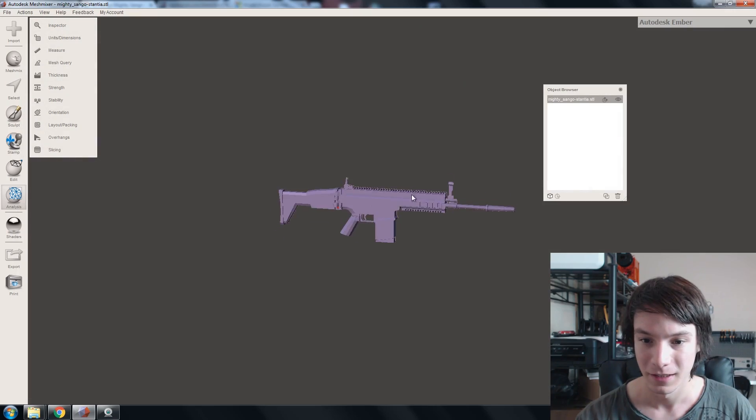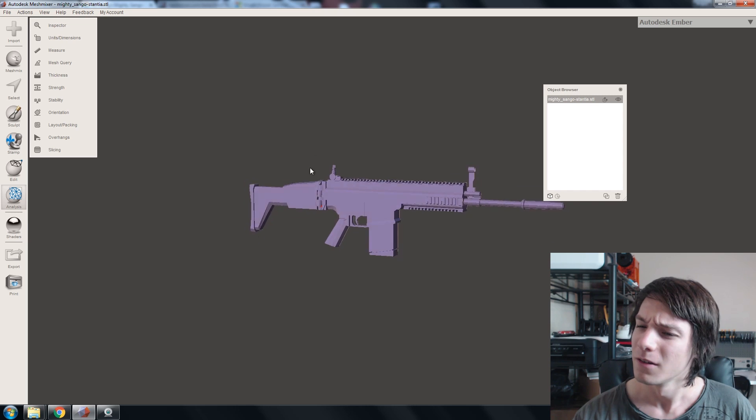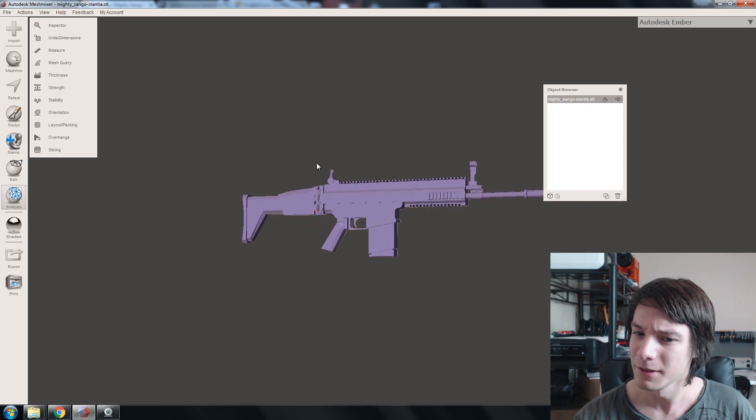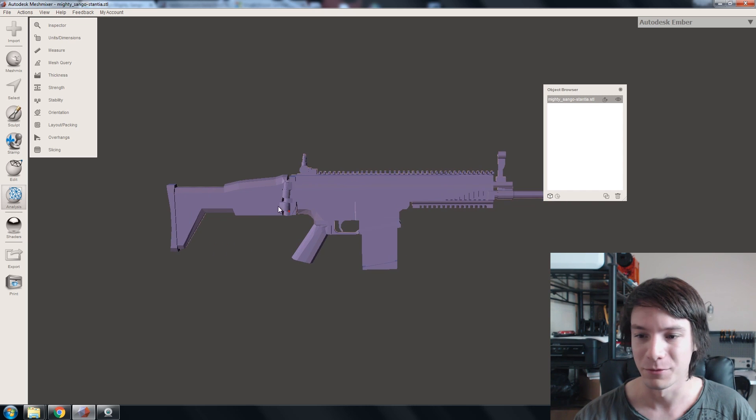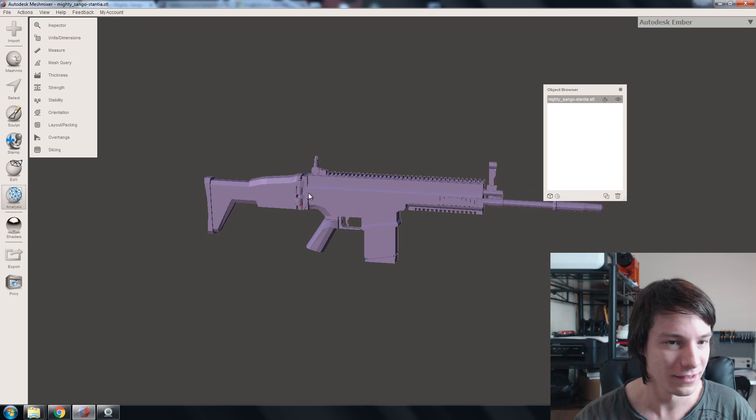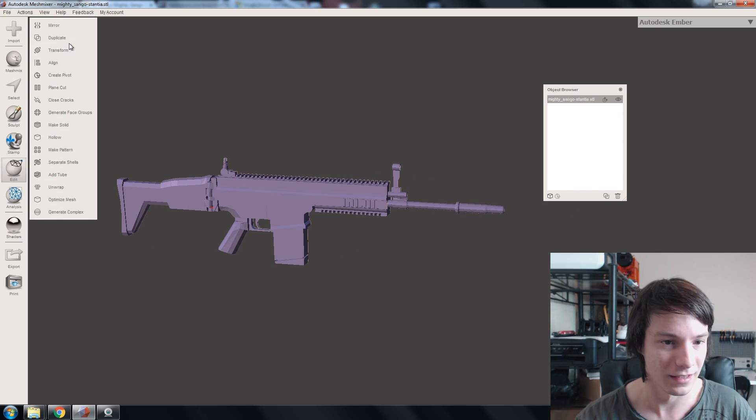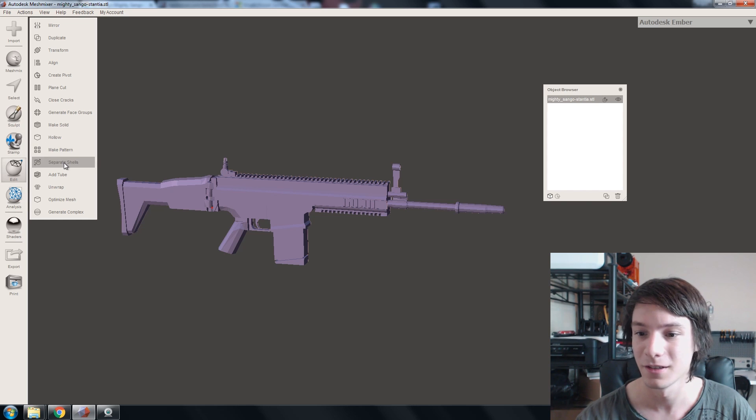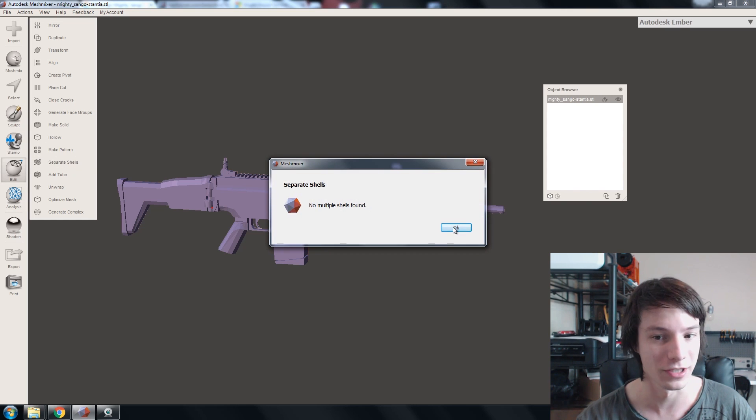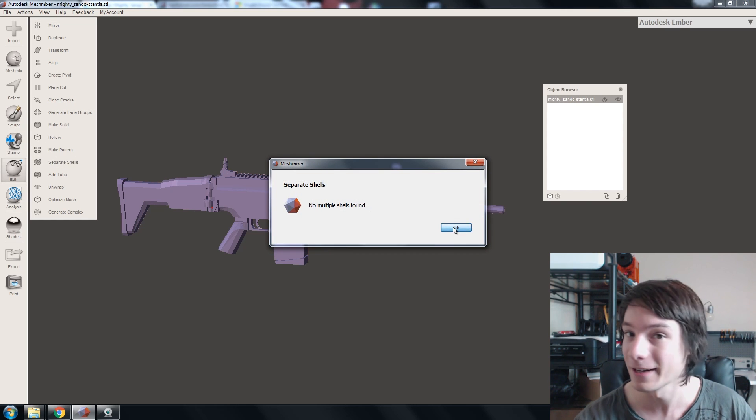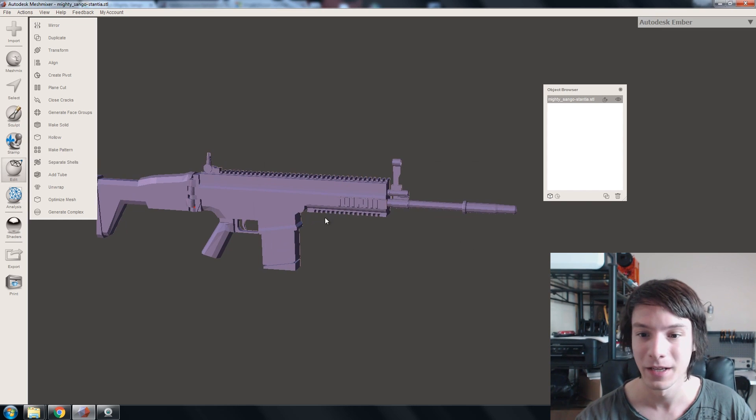And, I'm gonna fire up MeshMixer to prove to you that it's now one shell. So, here we go. There looks to be a small error there, but we'll get to that in a second. So, edit. And, separate shells. No multiple shells. So, it's now one shell.